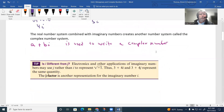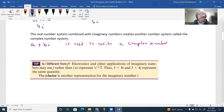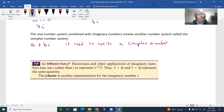When we combine the real number system with the imaginary system, this creates what we call the complex number system. The complex number system has an imaginary and a real part, written as a + bi, where a represents the real number part and bi represents the imaginary part. This is now called a complex number.